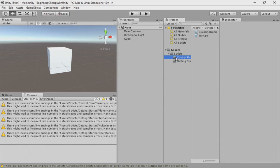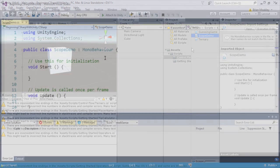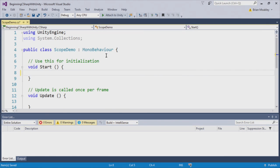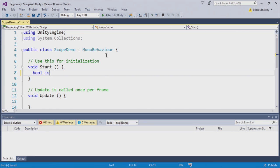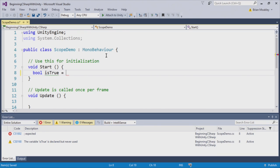Now, I'm going to select Control Flow here and create a new C Sharp script. I'll just call this Scope Demo. Okay, so here we are in the script. What we're going to do is create a variable. We're going to call this IsTrue and set it to true.